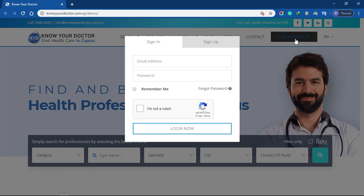If you already have an account, enter your username, password, and click login. To create a new account, click the sign up tab.